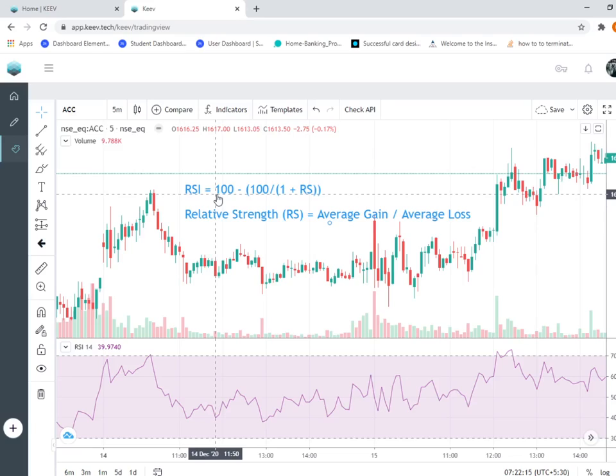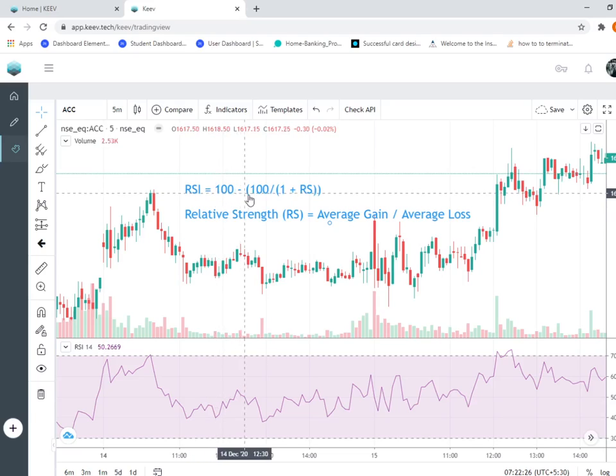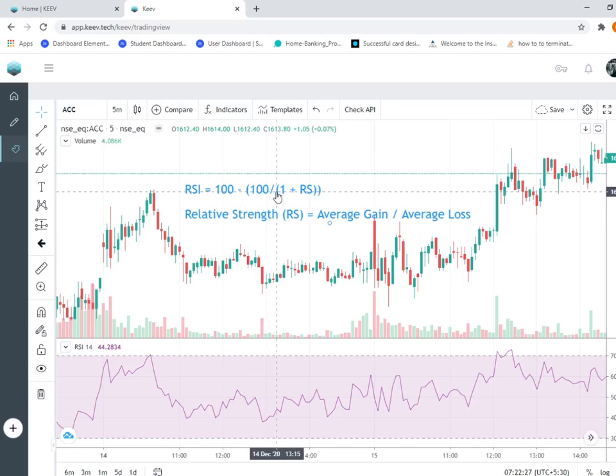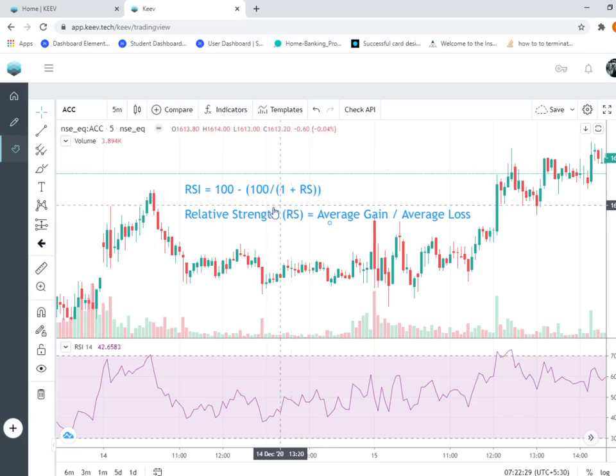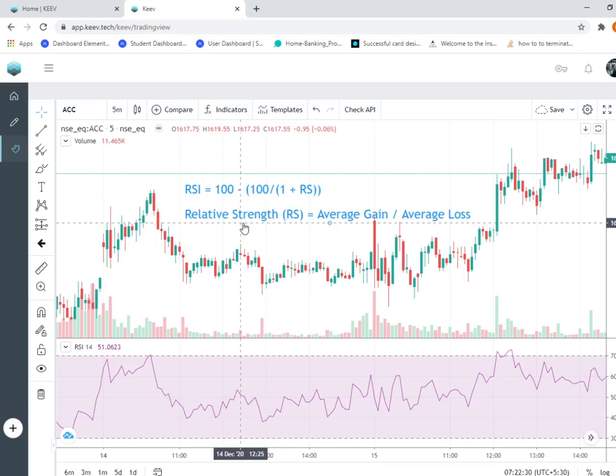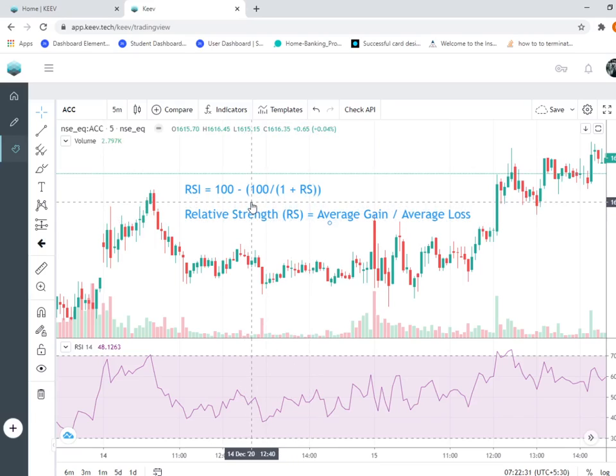Now let's understand the formula. RSI is equal to 100 minus 100 divided by (1 plus RS). RS is Relative Strength. Sounds complicated, but it's not. The most important thing is RS.